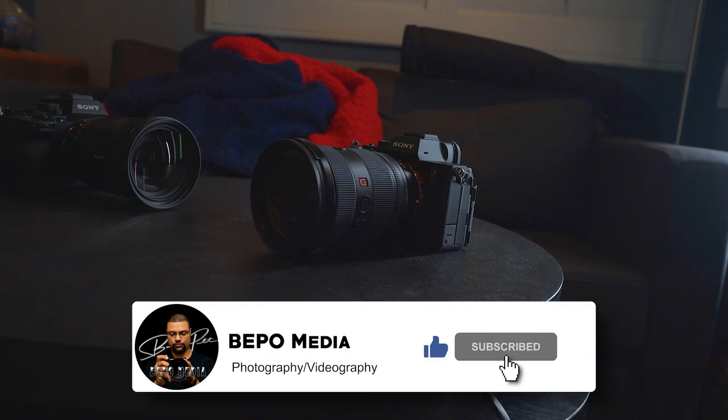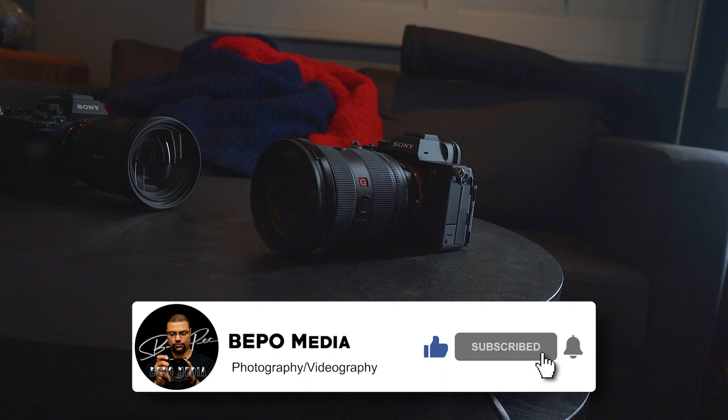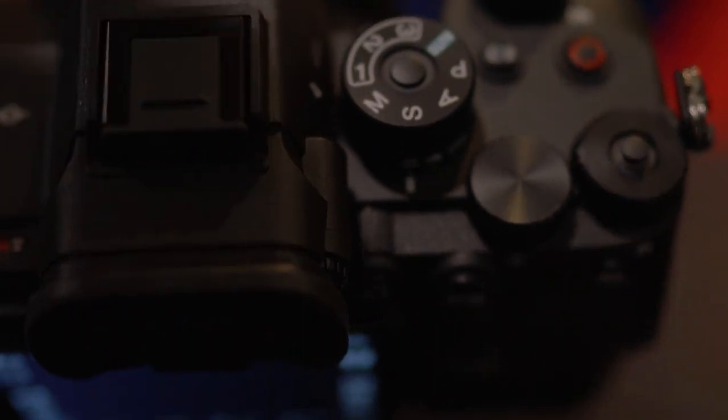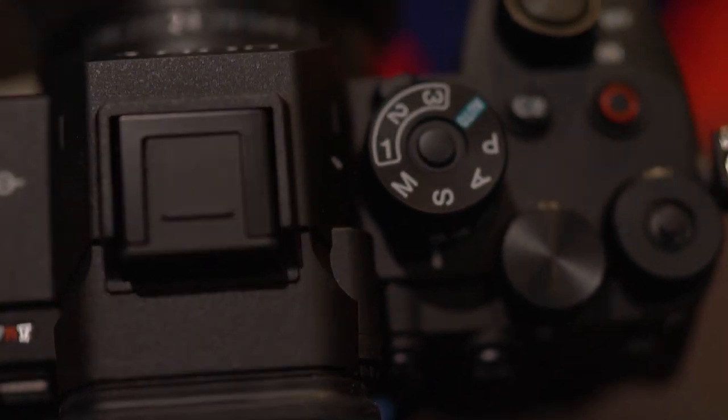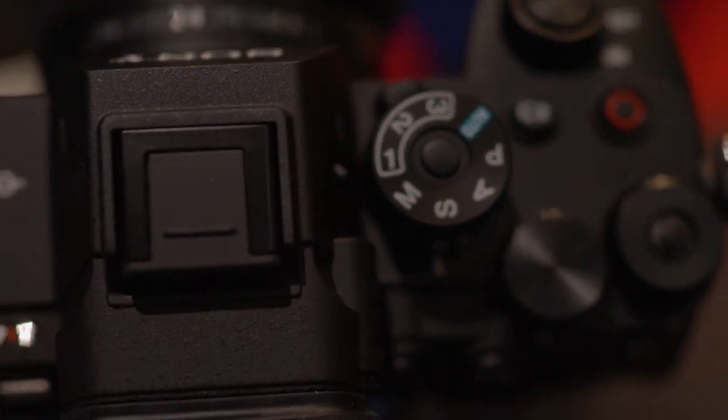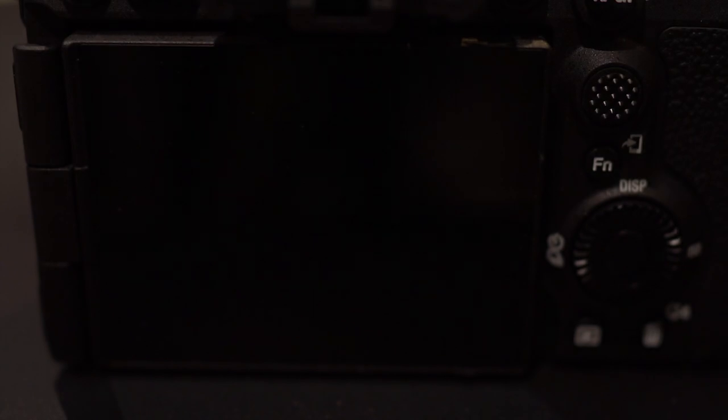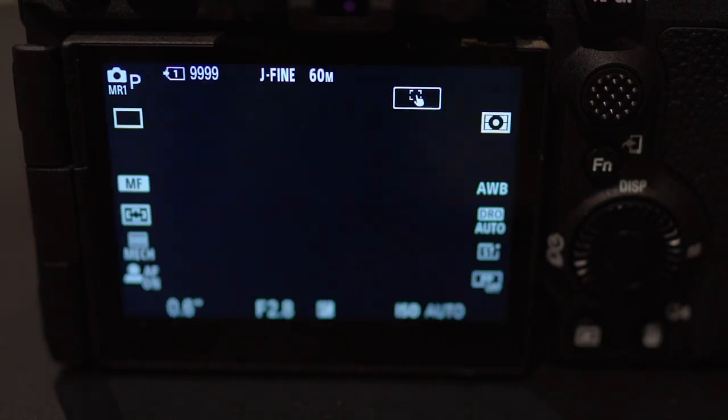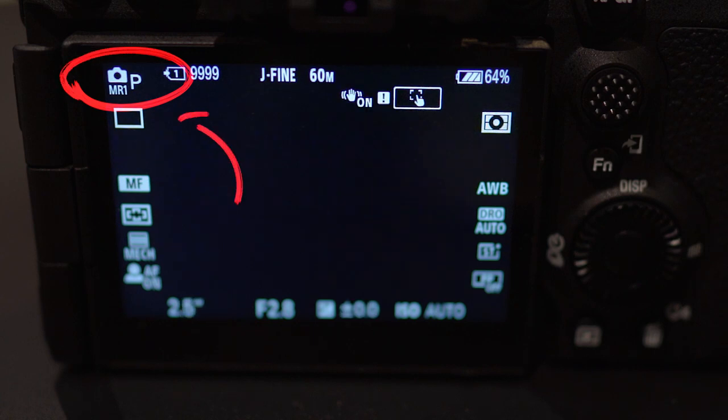Here's how I was able to solve my issue. Go ahead and set the mode dial to the first custom setting number one. If you look in the upper left-hand corner of your camera's display, you will notice that it says MR1P.